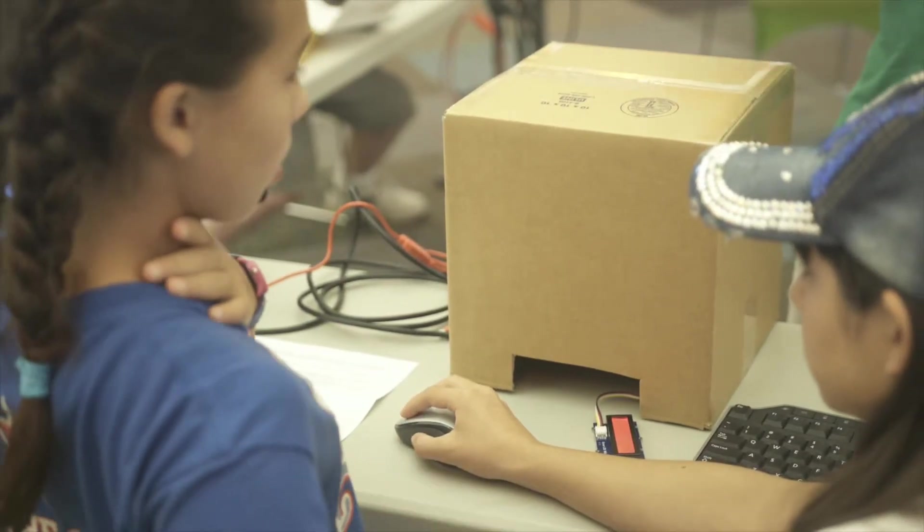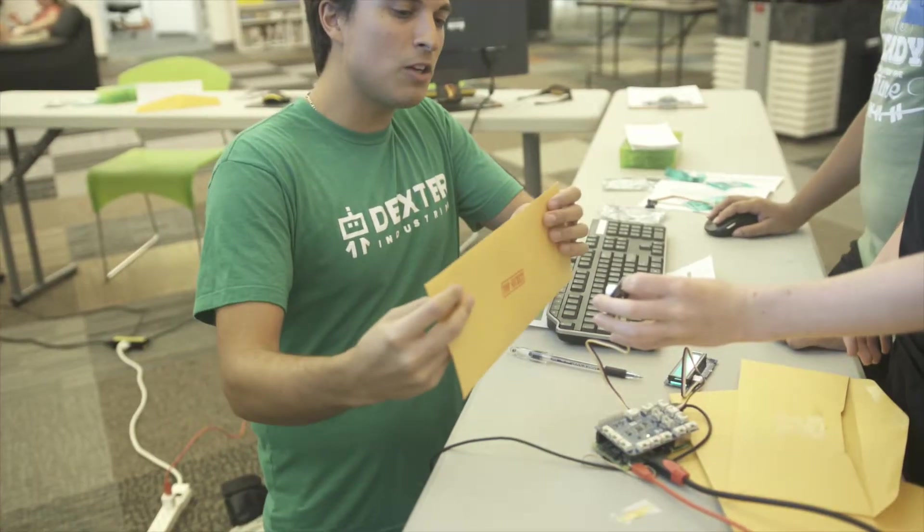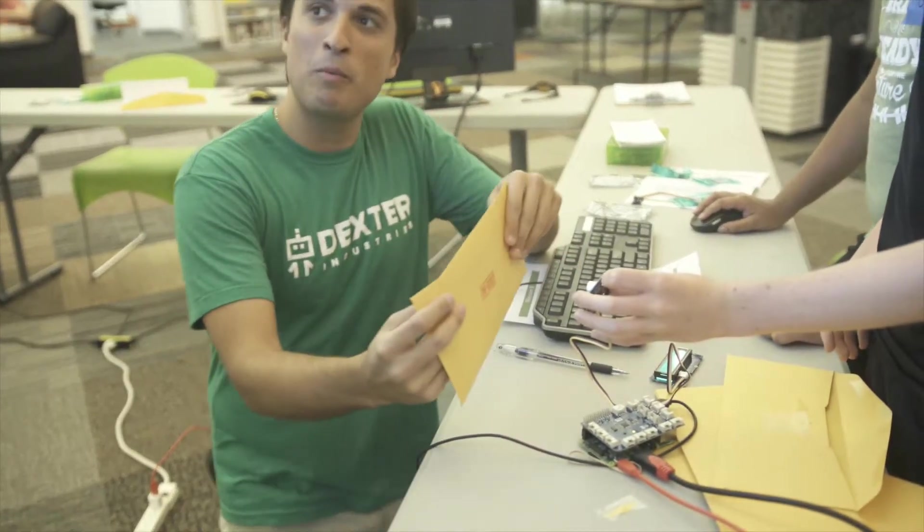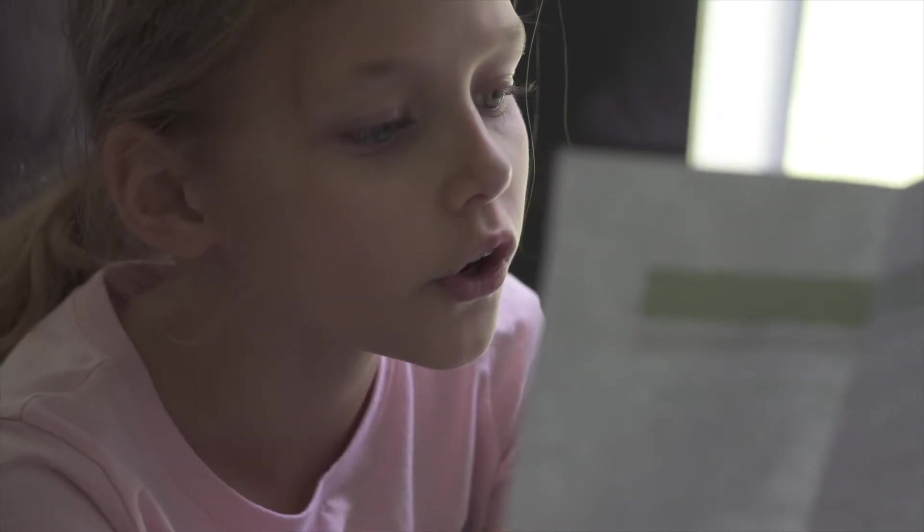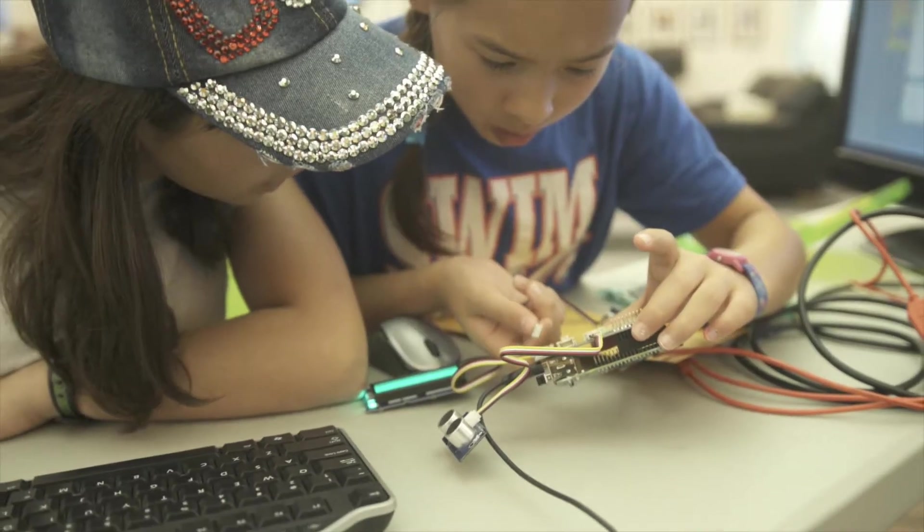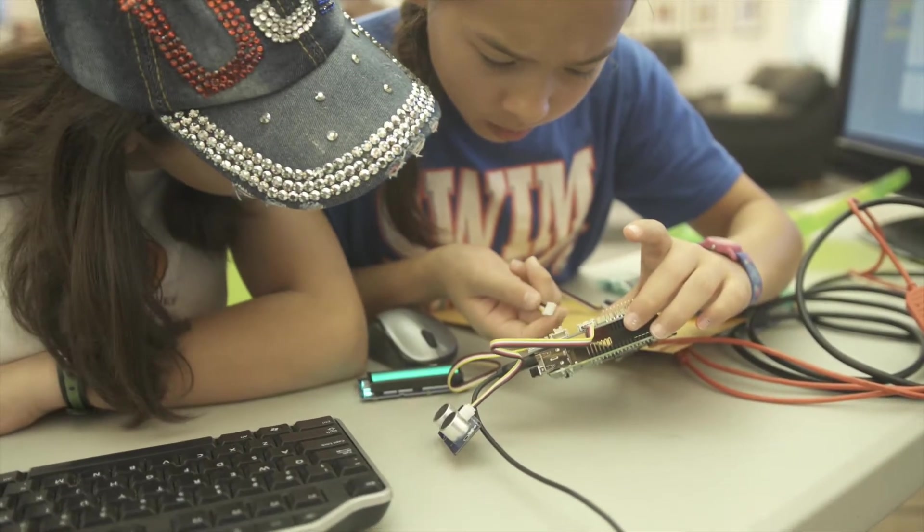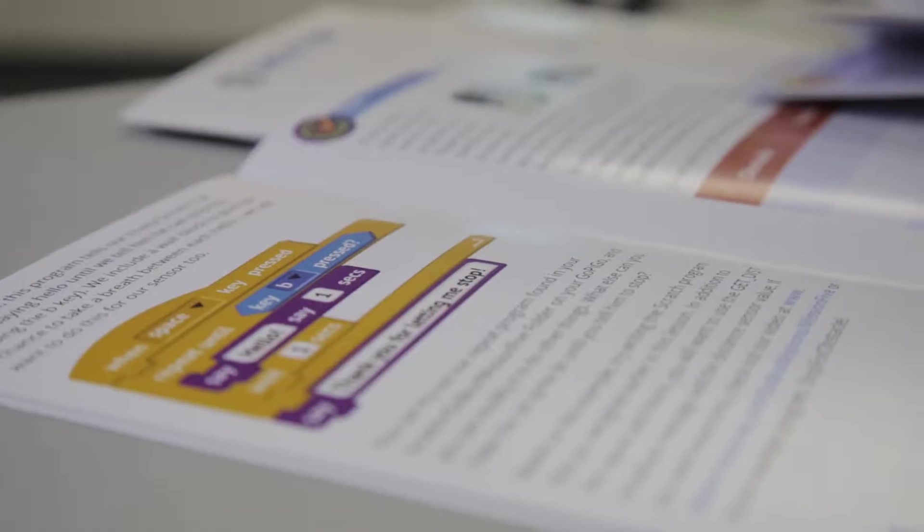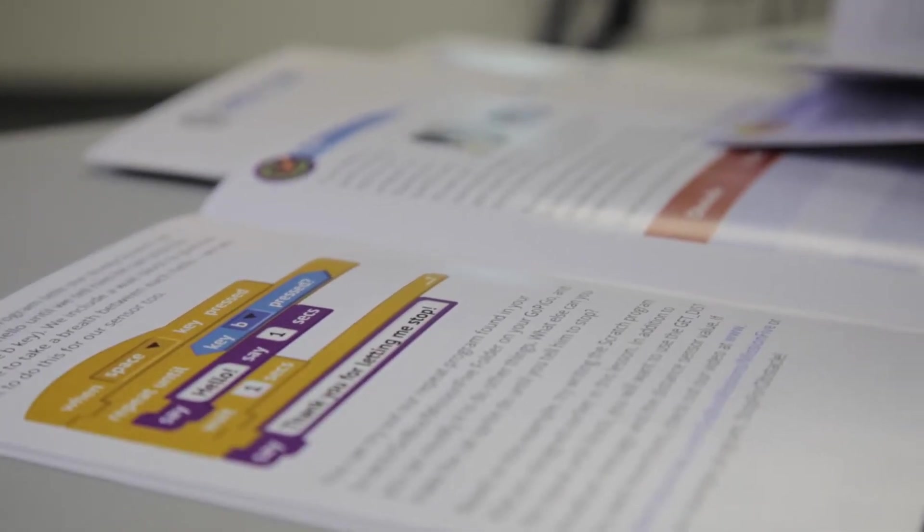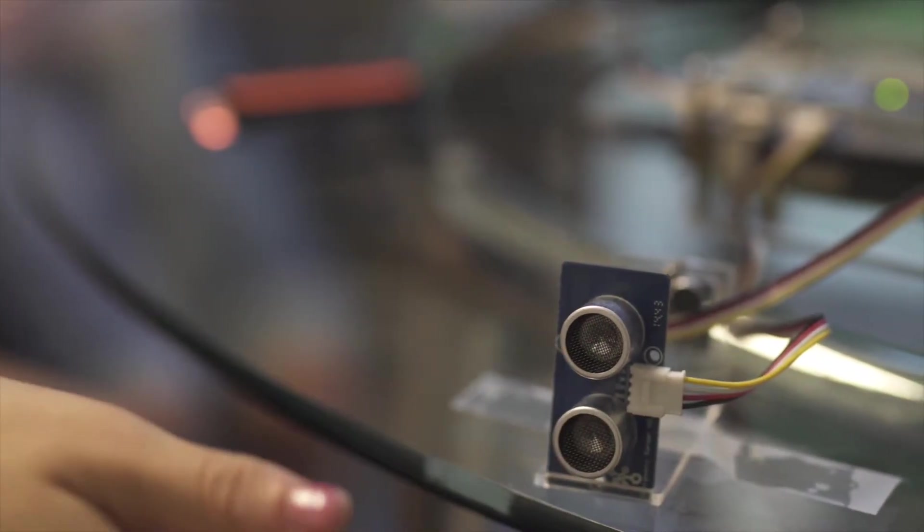We've developed Spy vs. Spy's missions with a full range of skills and experience in mind, so no prior programming or electronic experience is required. Each spy will learn how to program the different sensors and components with step-by-step instructions, all while completing a mission.